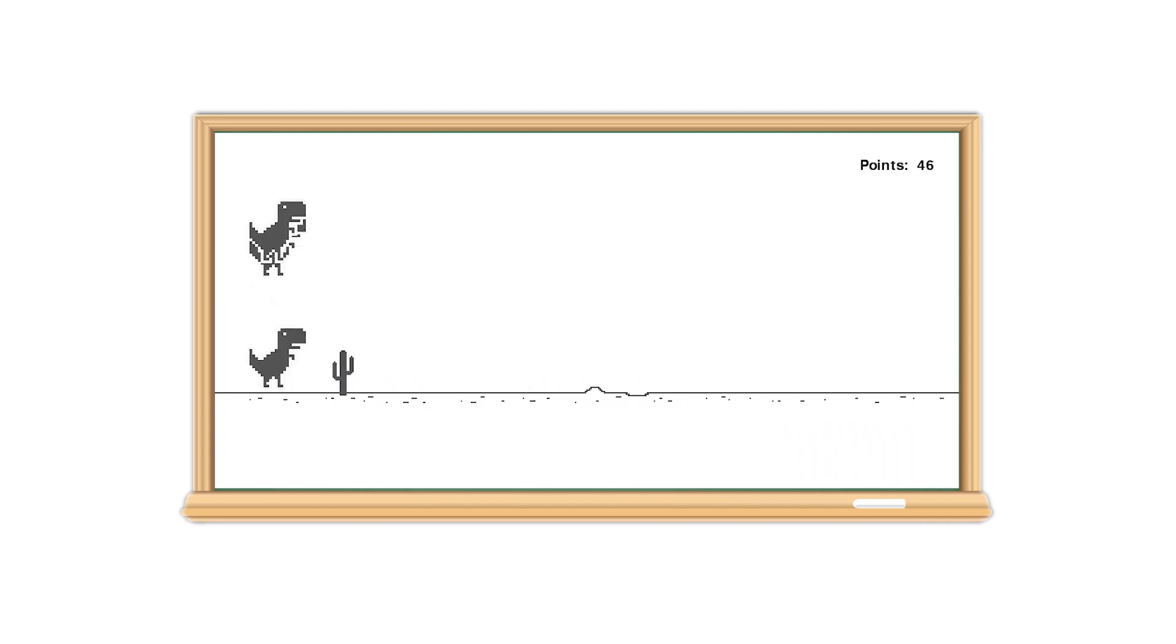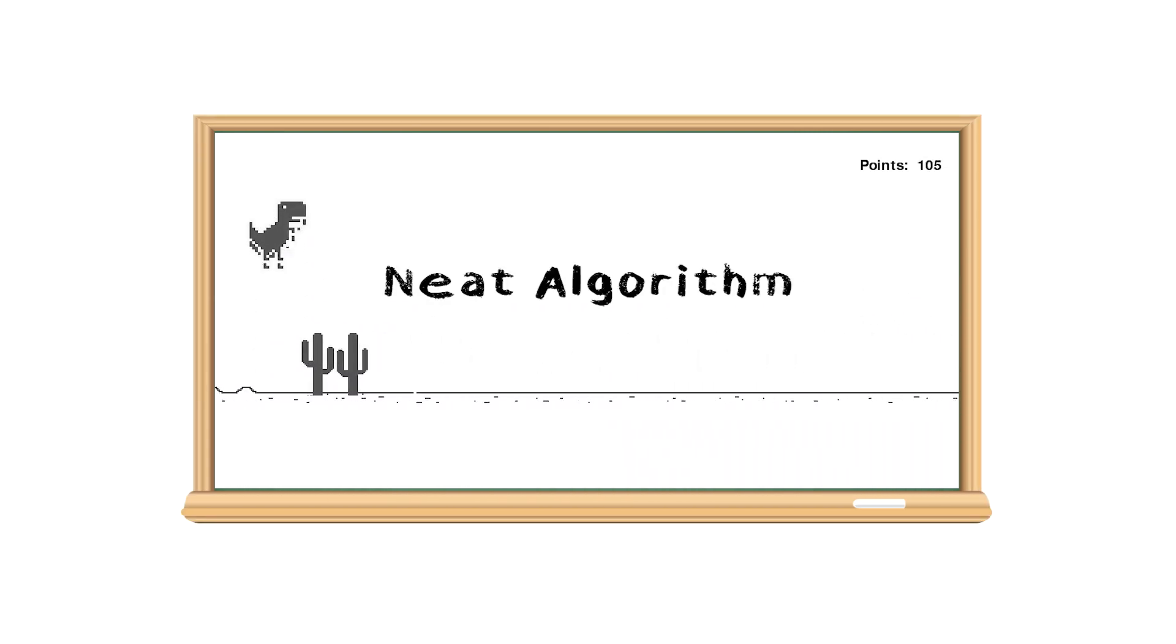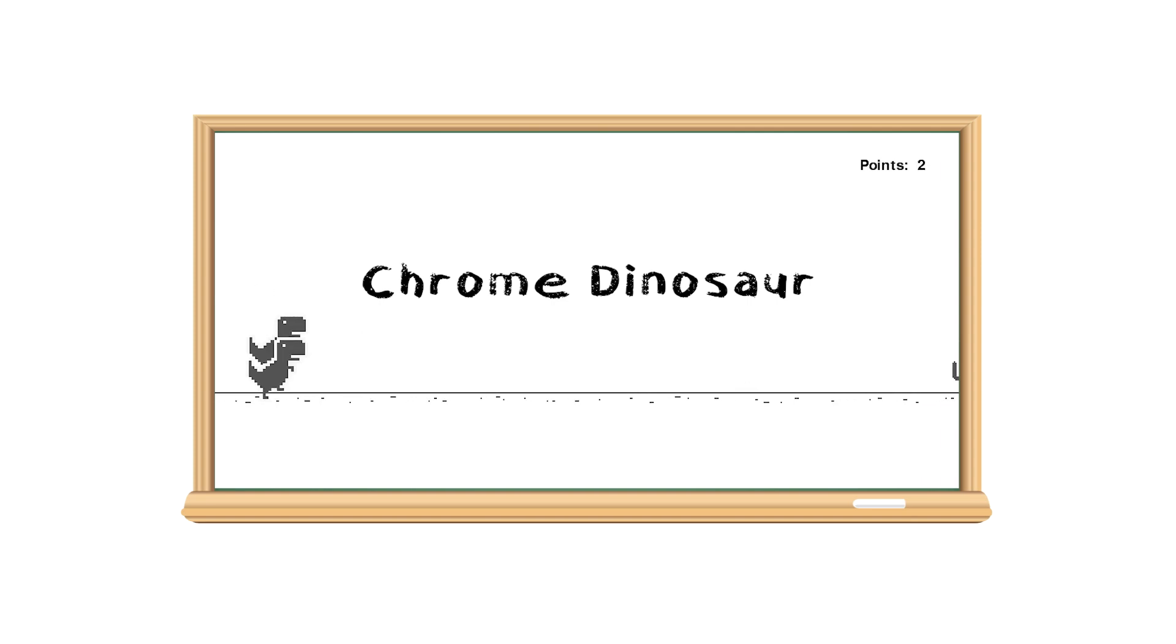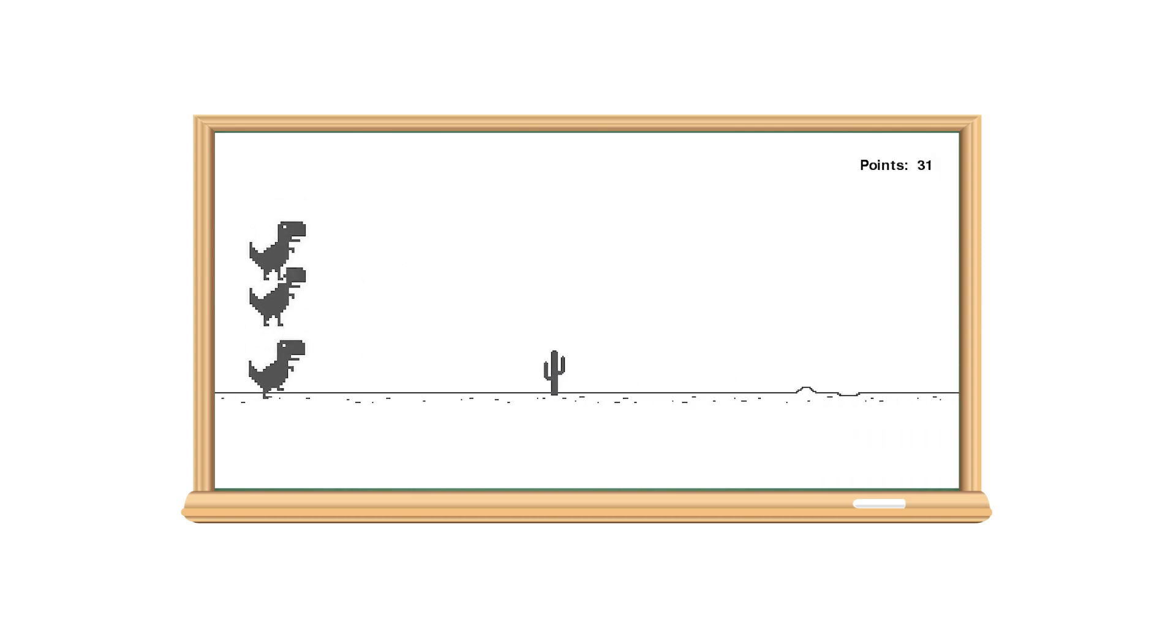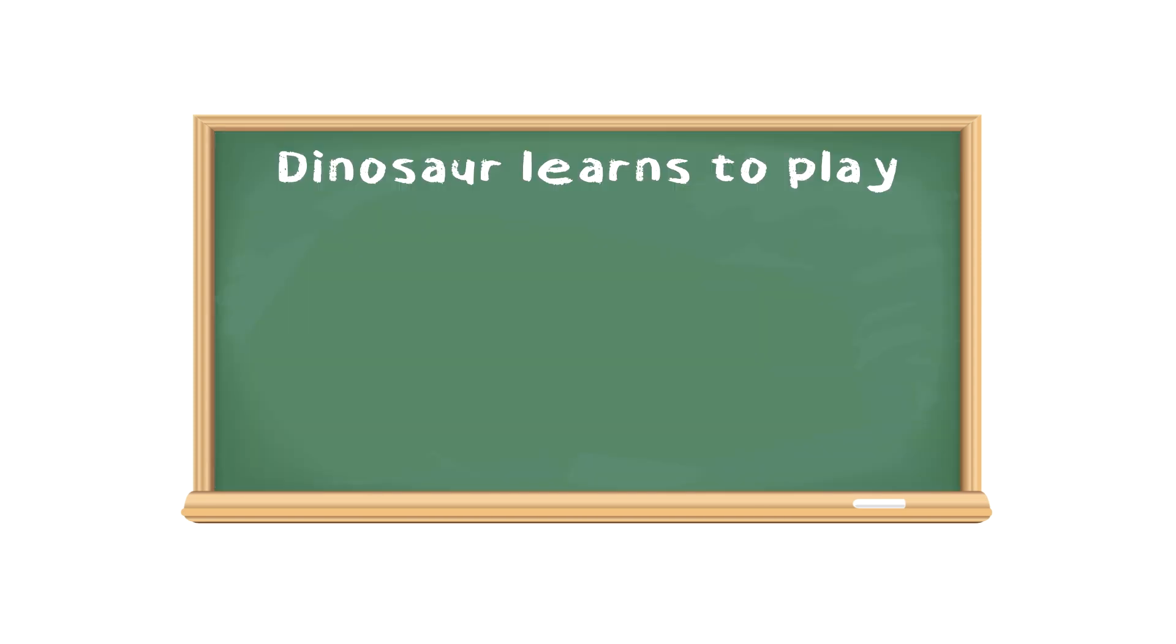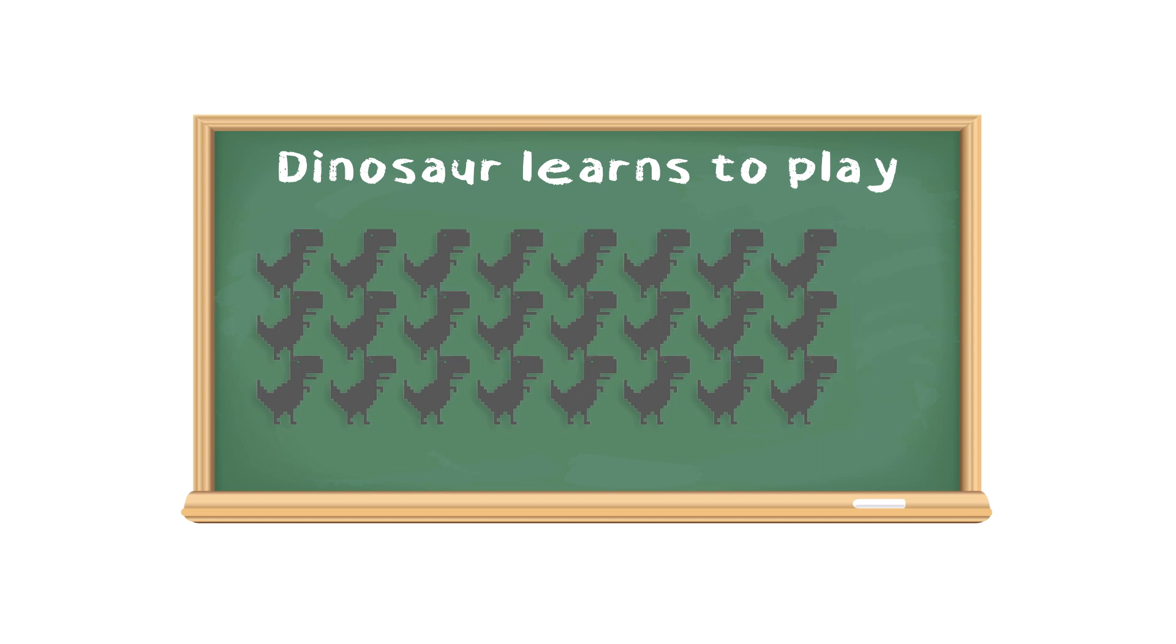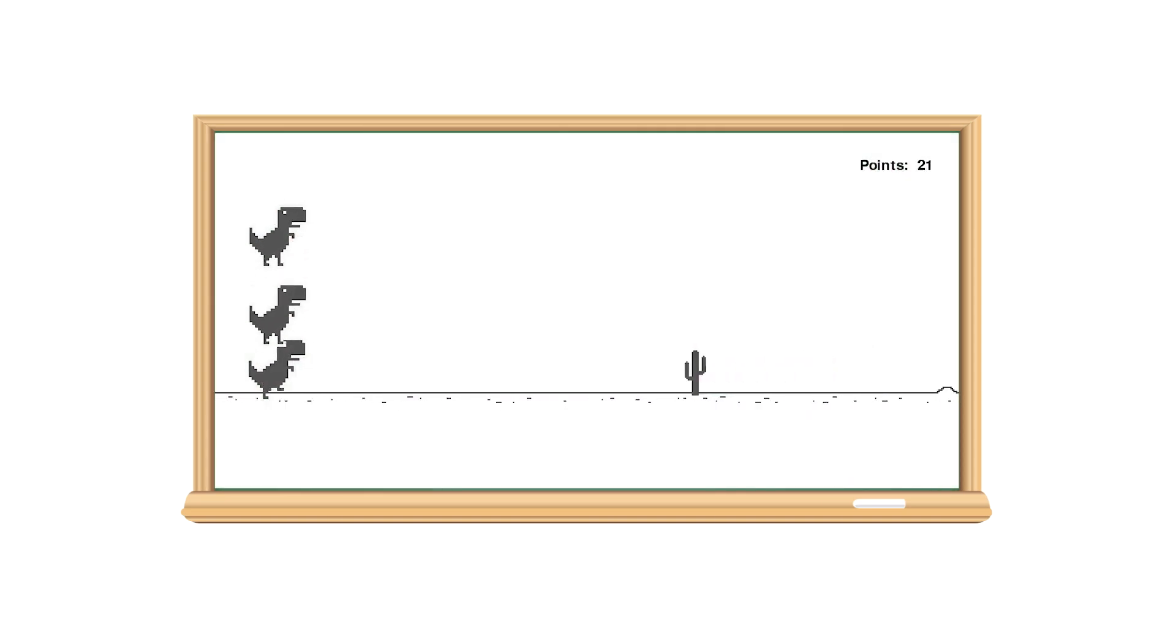Welcome back to the third episode of this series where we're adding the NEAT algorithm to the Chrome dinosaur game. So let me explain how our dinosaur learns to play the game. We're going to create a population of dinosaurs and let them play the game.